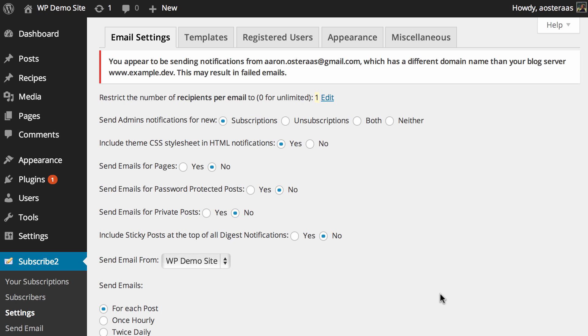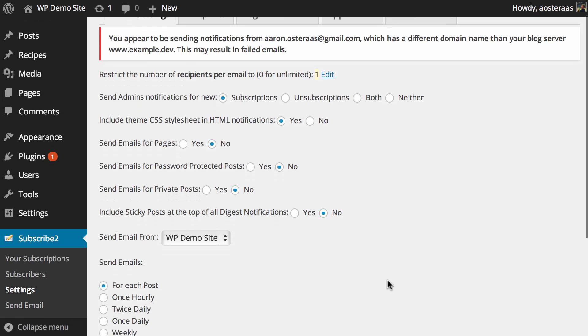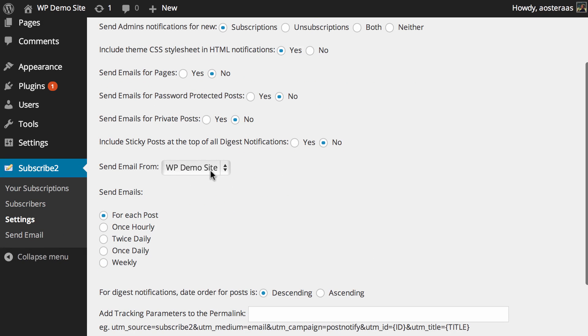At the bottom of those is include sticky posts at the top of all digest notifications. It's set to no by default, but if sticky posts are something you use on your website to draw attention to certain content, you may have to turn that on.